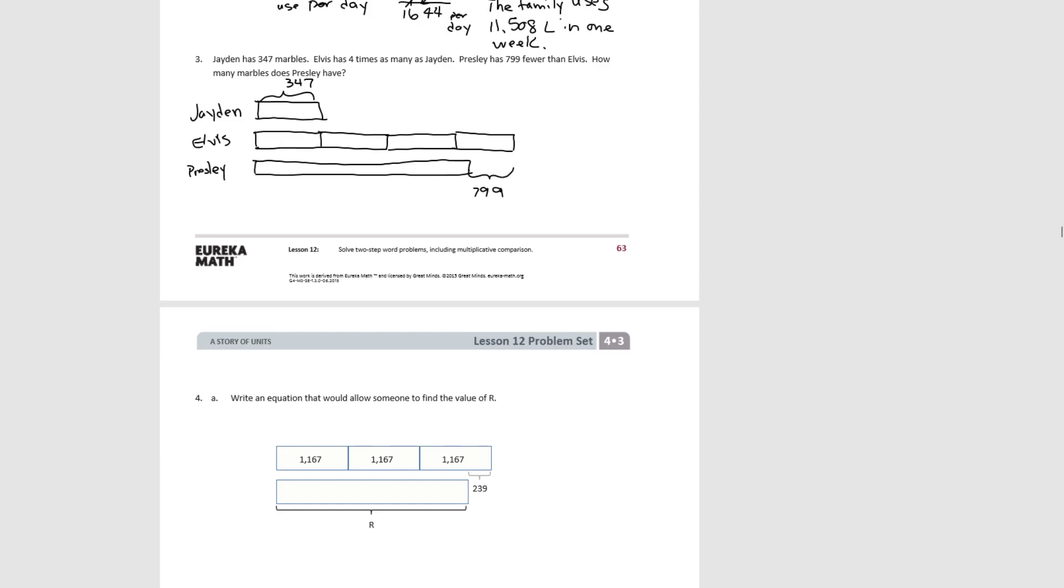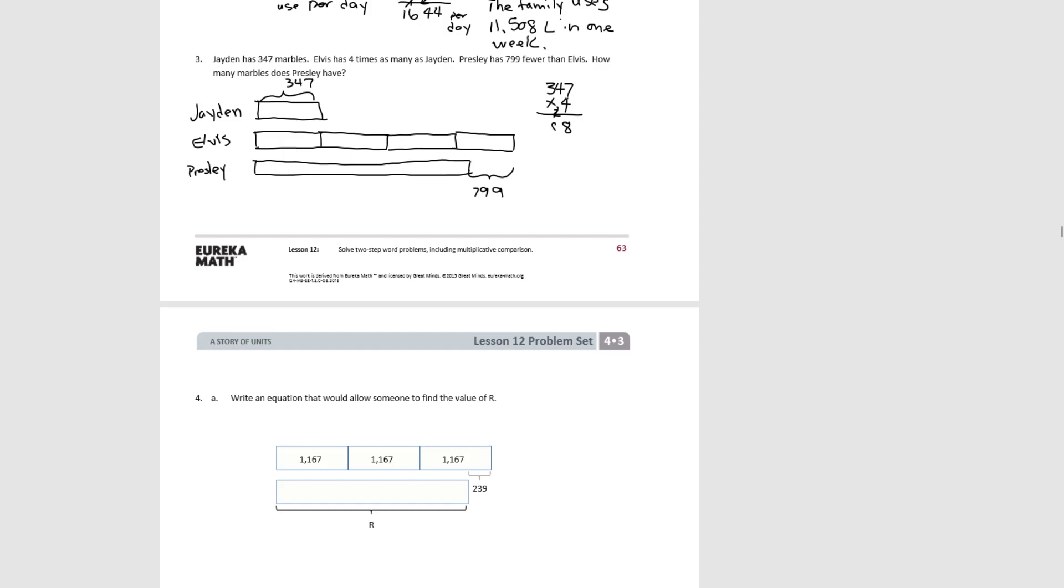So the first thing we need to do is figure out how many Elvis has. So we know it's what Jaden has times 4. So 7 times 4 is 28. 4 times 4 is 16 plus 2 is 18. 3 times 4 is 12 plus 1 is 13. So we now know that Elvis has 1,388 marbles.